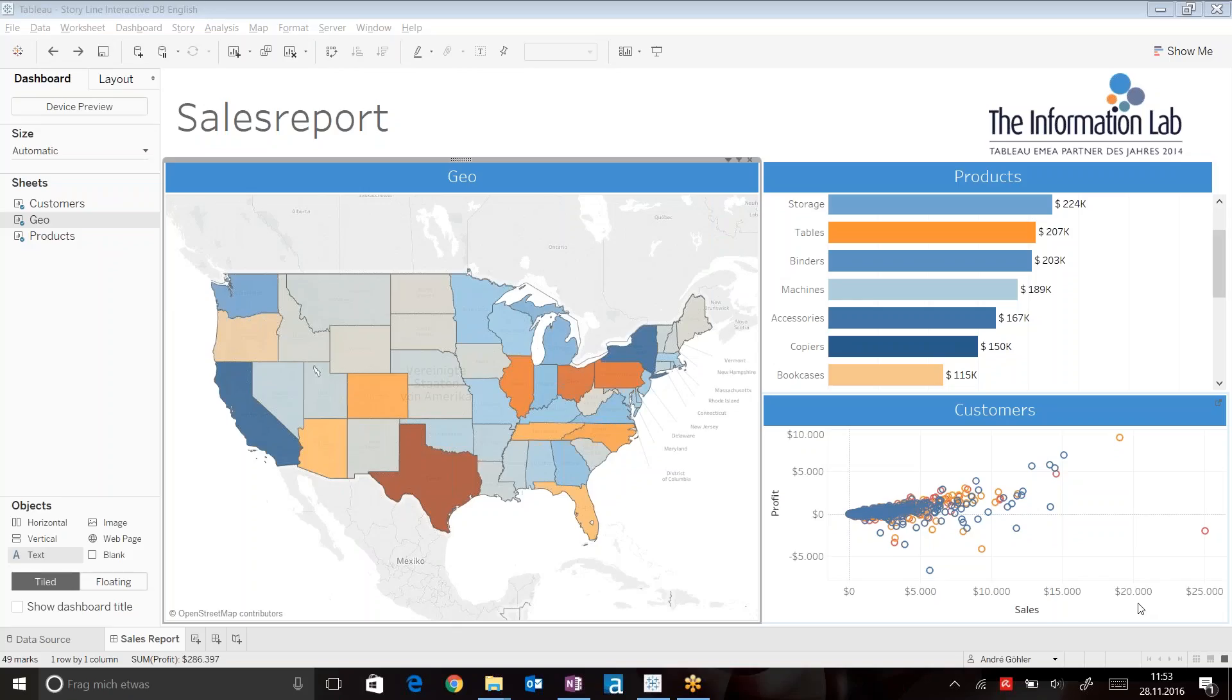In this video, you will learn how to build storyboards in Tableau. I've created an interactive dashboard based on the Superstore Sales dataset. This dashboard enables me to use action filters based on the way I click through the analysis.